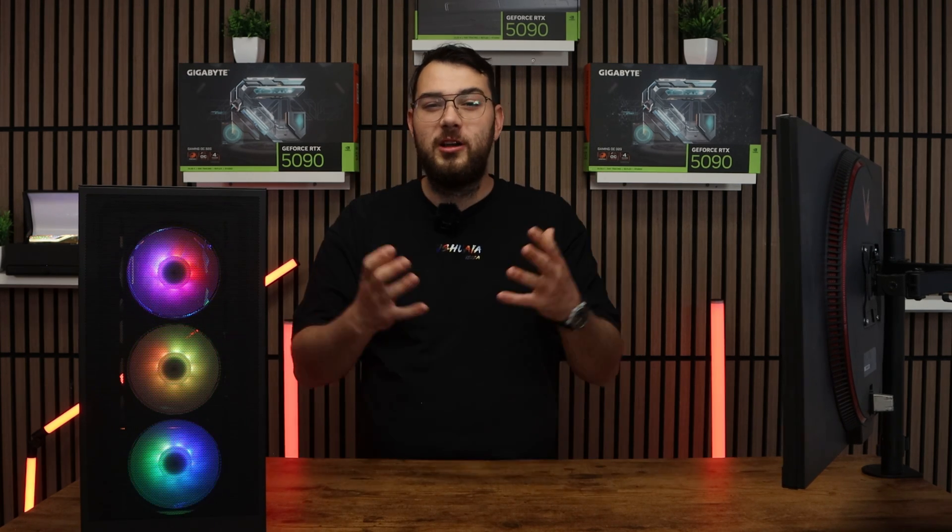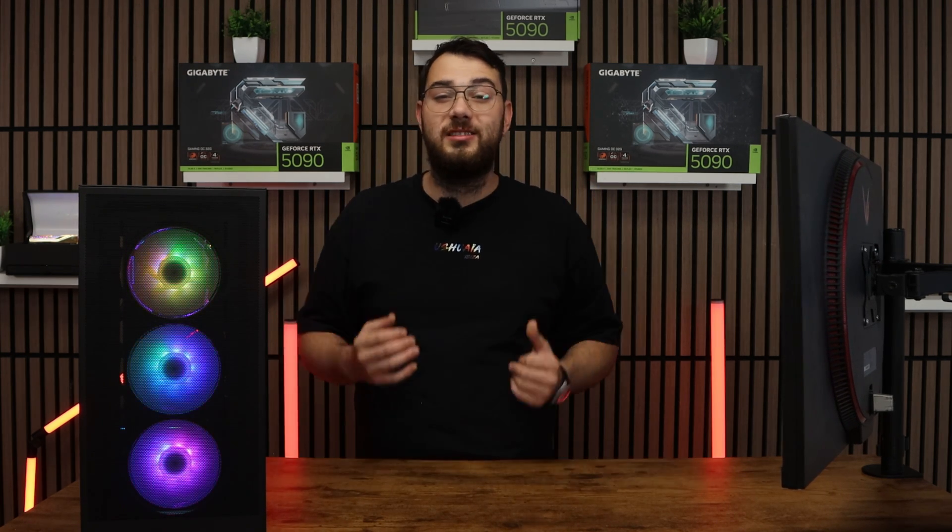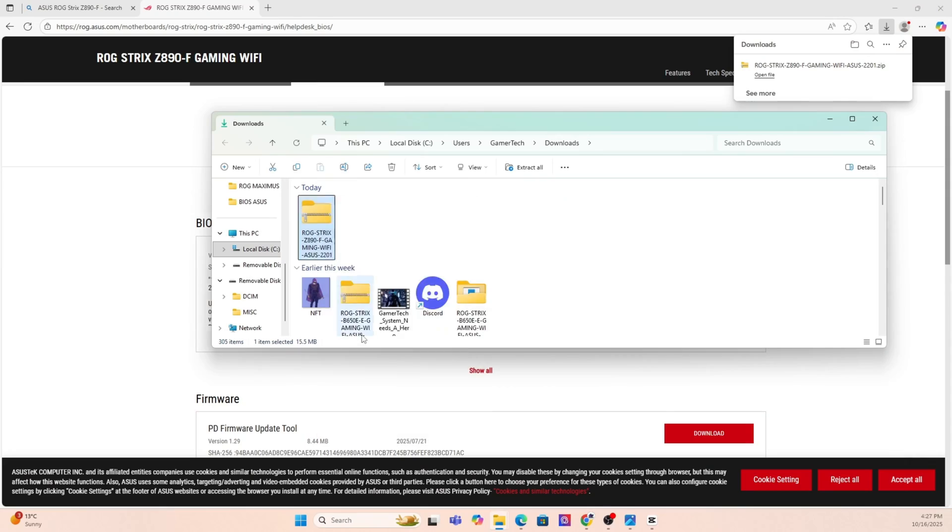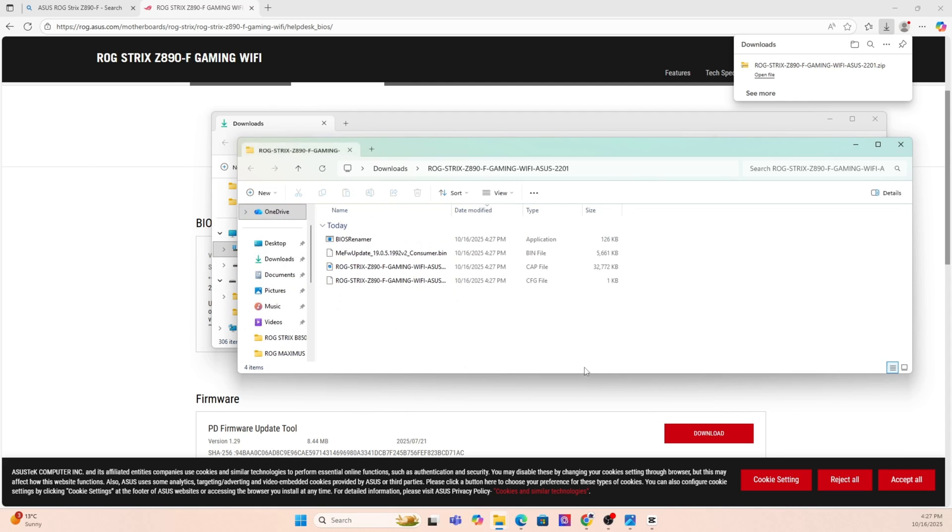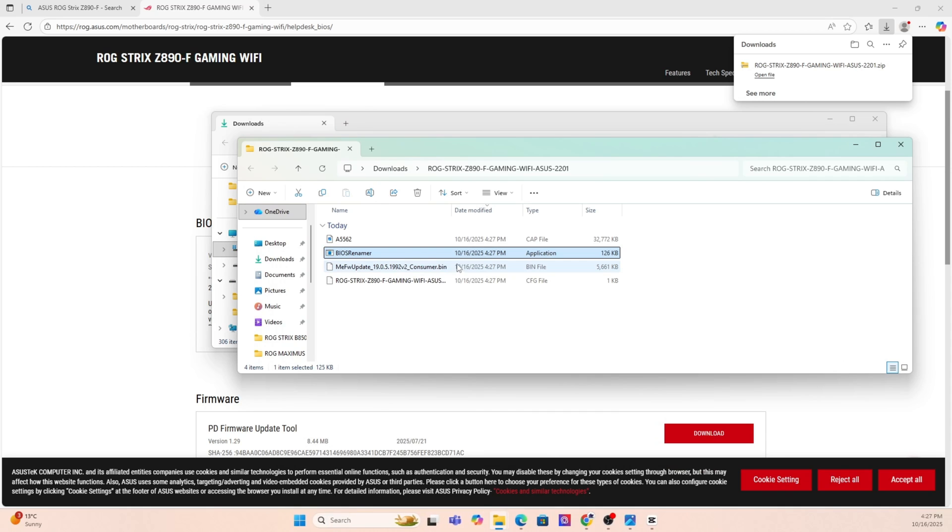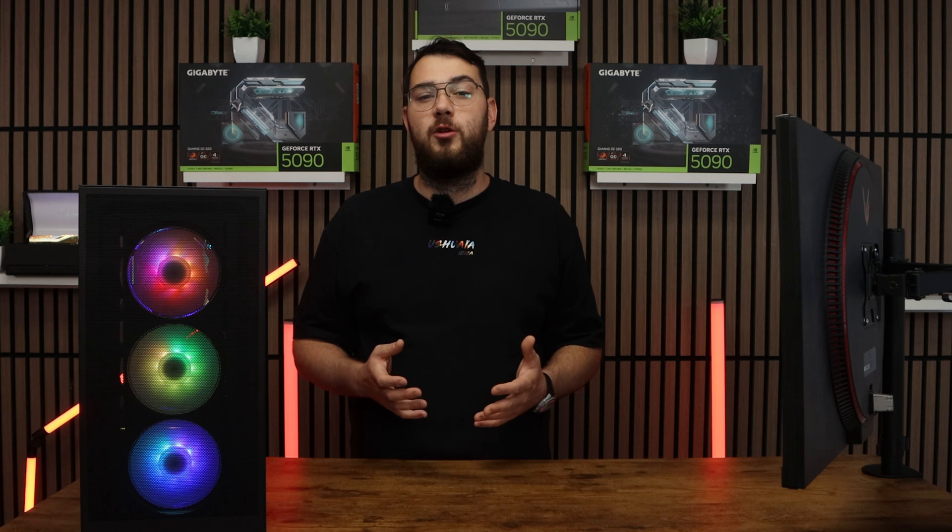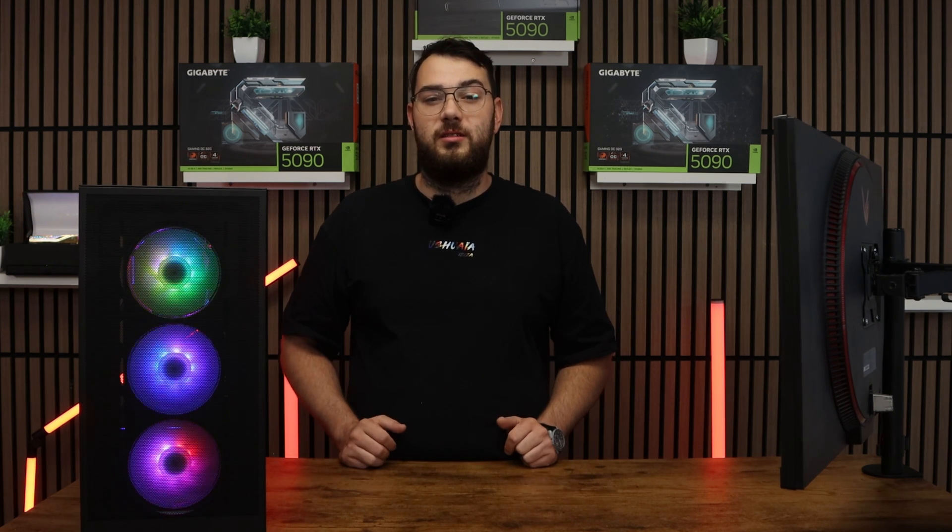Step number three, go ahead and download the BIOS file and unzip it. Most manufacturers will give you a single CAP file or a BIN file. If you're on Asus, you might also see a BIOS renamer tool. Make sure to run that so the file name is in the correct format or your motherboard won't recognize it.